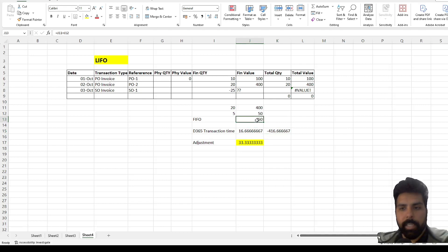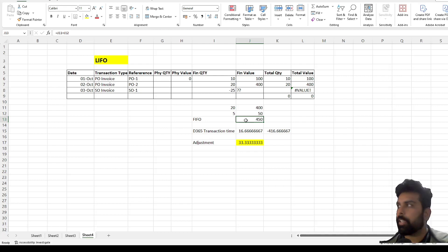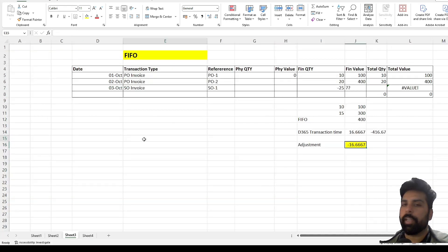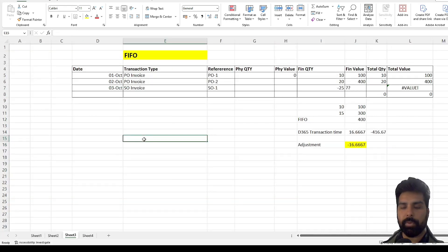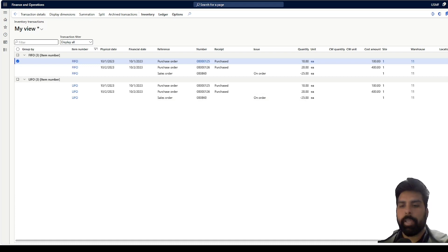What I have done is created two different products named FIFO and LIFO. I posted purchase orders one and two, and created a sales order for both scenarios. We are going to see how it works in the system — whether it posts what we are expecting or behaves differently. Let's move to the system.